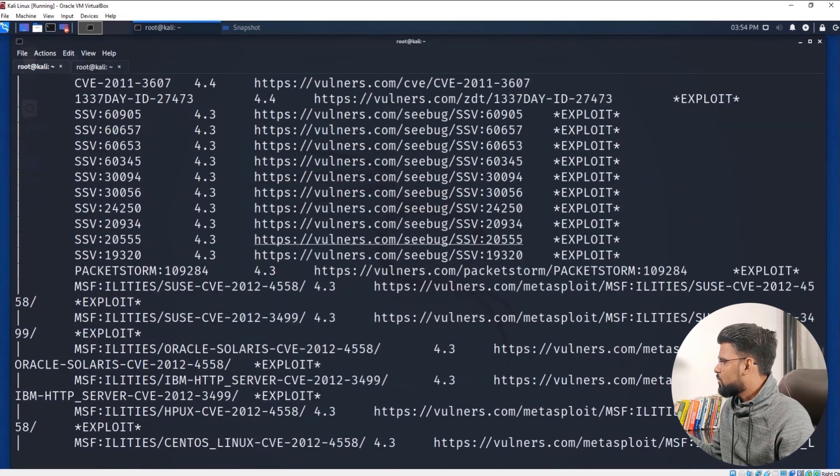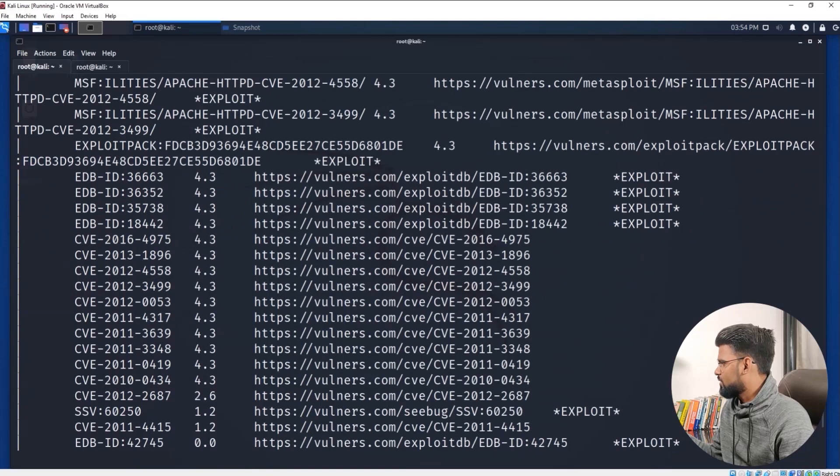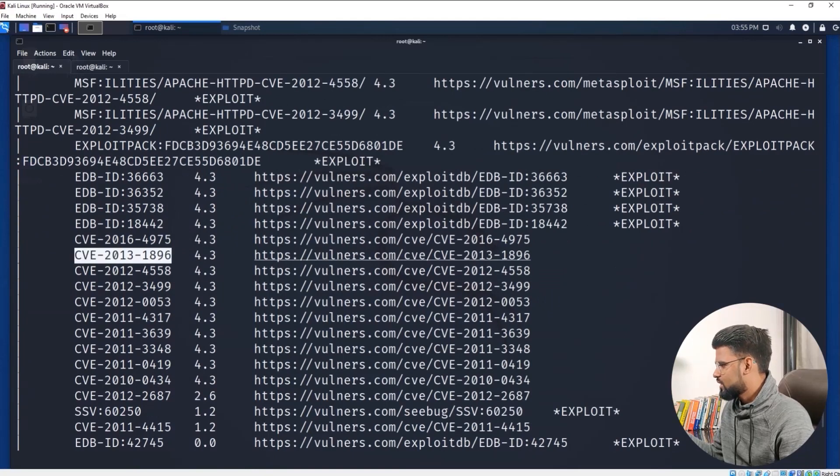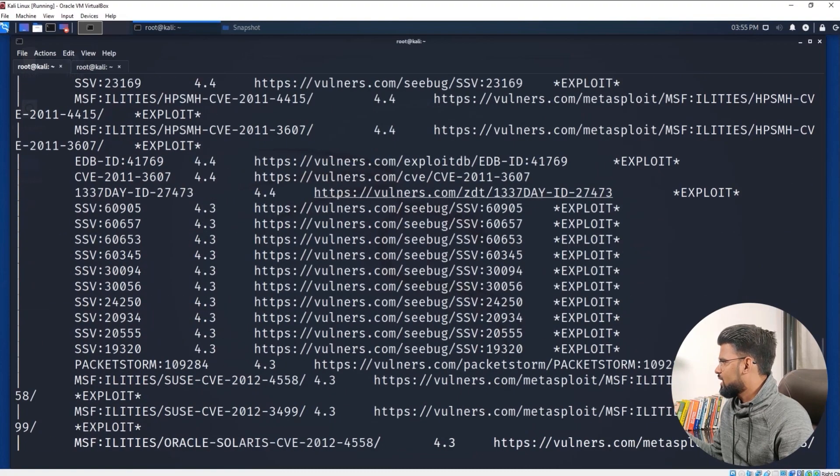You could see starting with this, we have vulnerabilities. This one, CVE-2013-1896, that belongs to this and has some vulnerabilities.